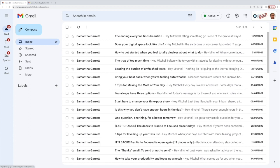G'day, it's Adrian here from Using Technology Better with a short video about how to set up delegate mail access in Gmail.